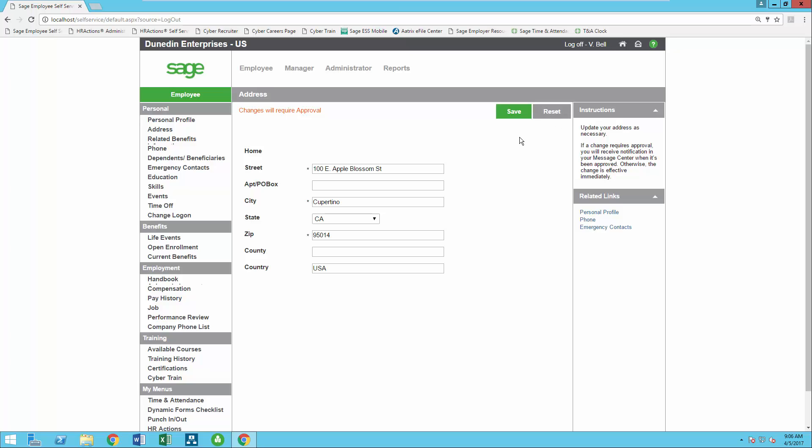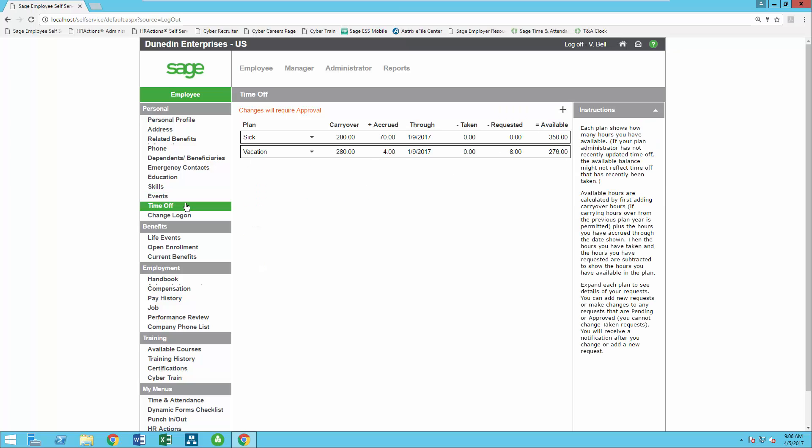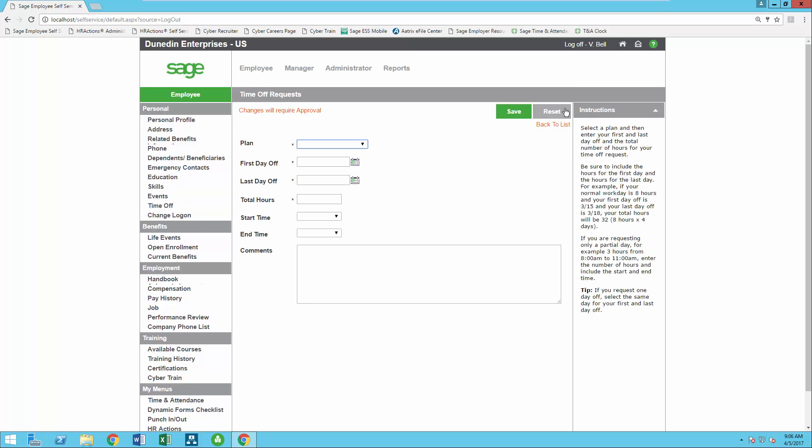You can automate time off requests by giving your employees the ability to view their time off plans, available balances, and request time off that will be routed directly to their managers electronically for approval.